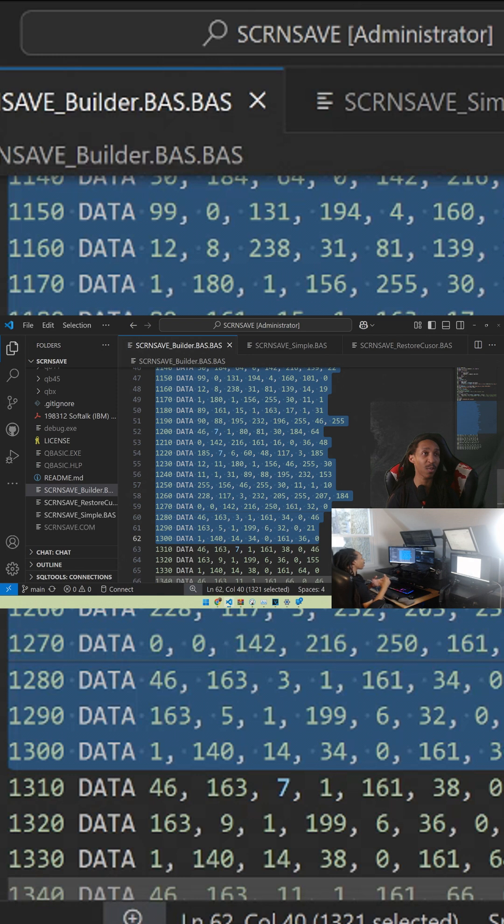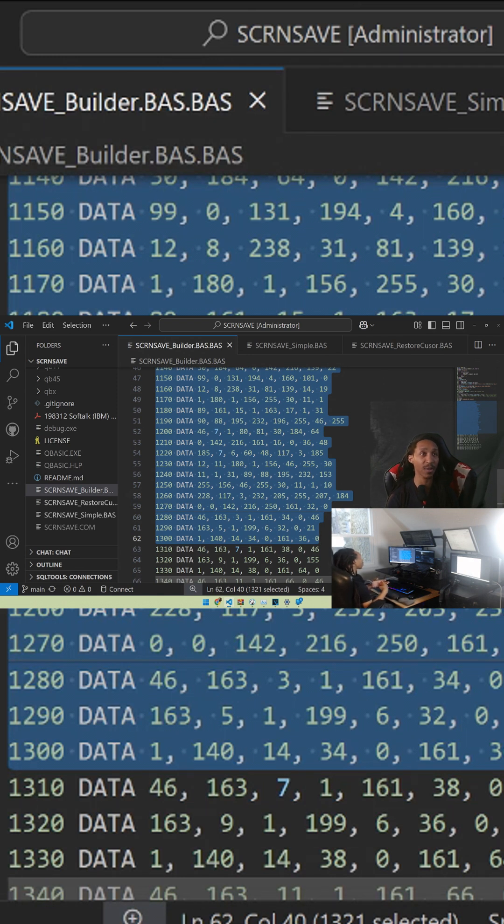It monitors the clock, keyboard, and display output interrupts to determine when to activate the screensaver.